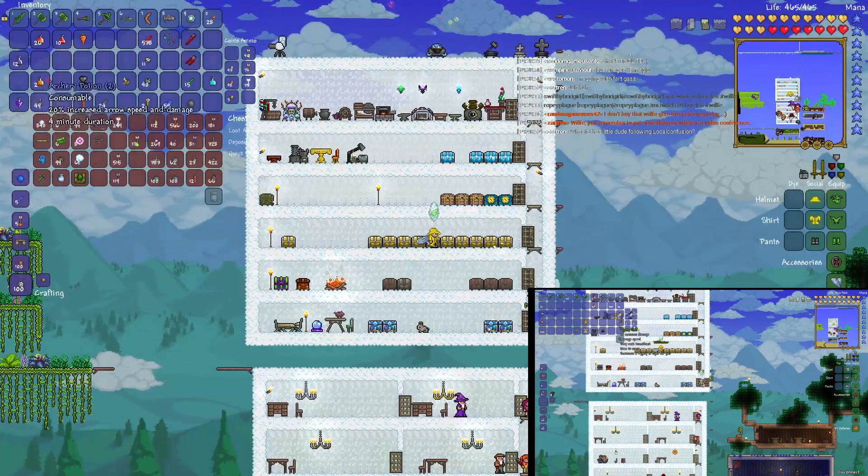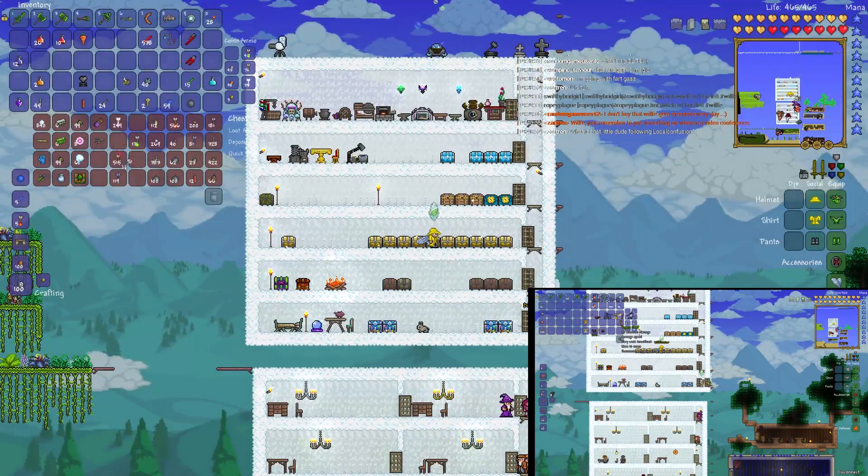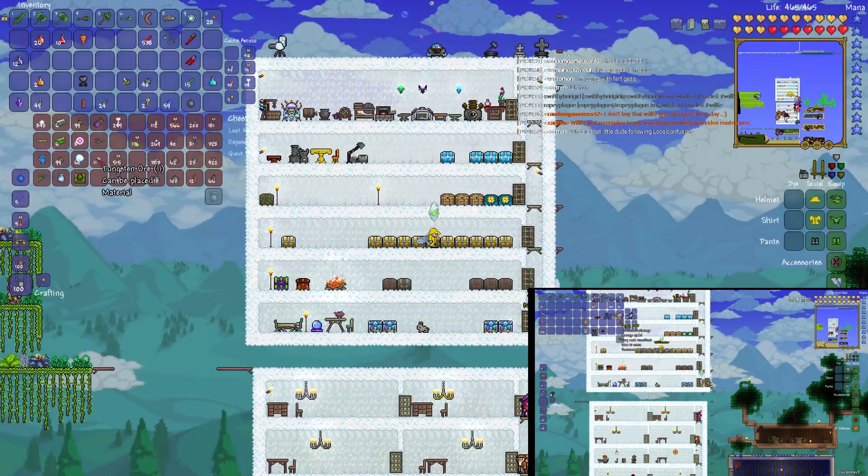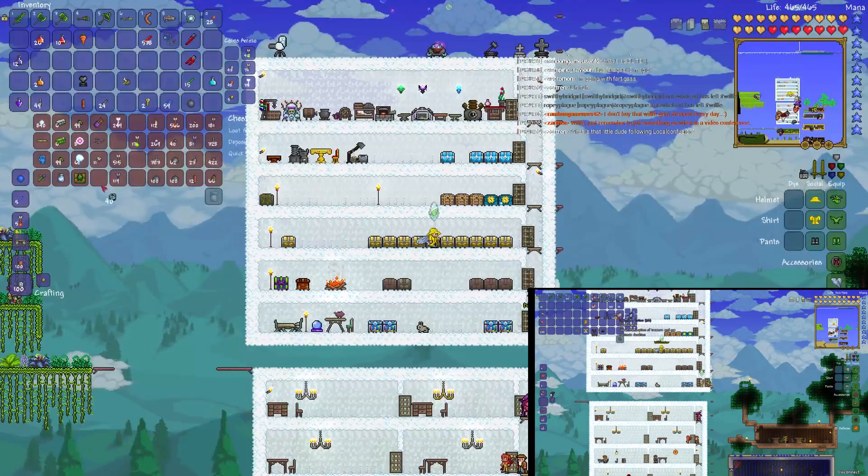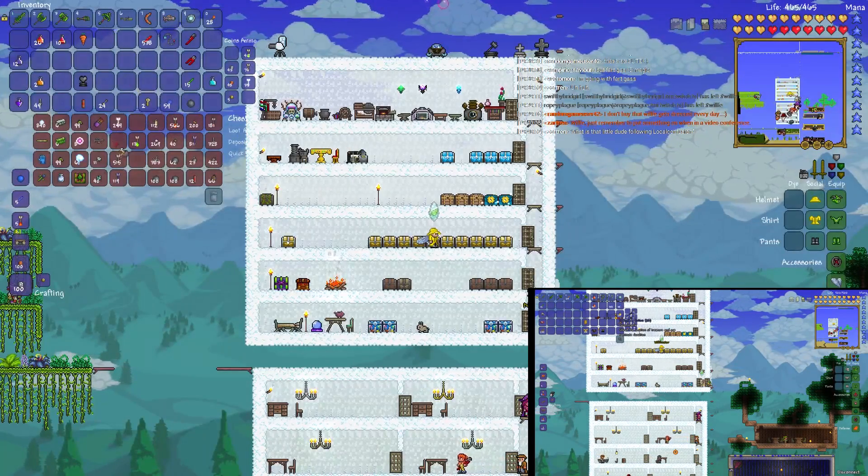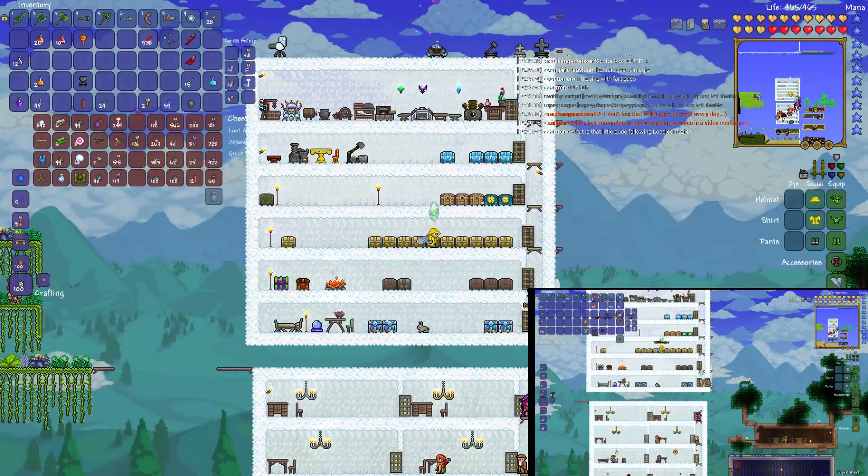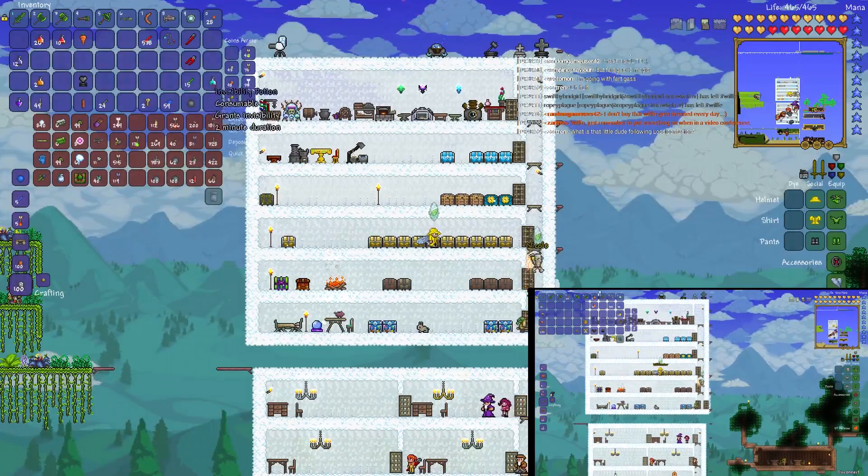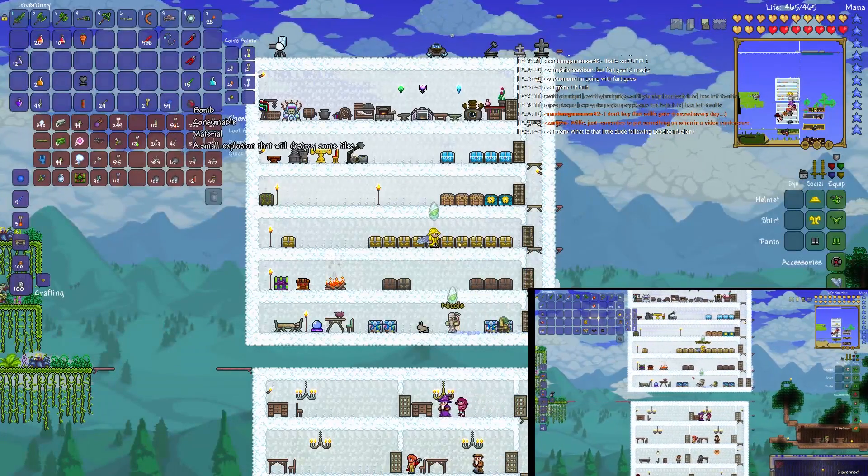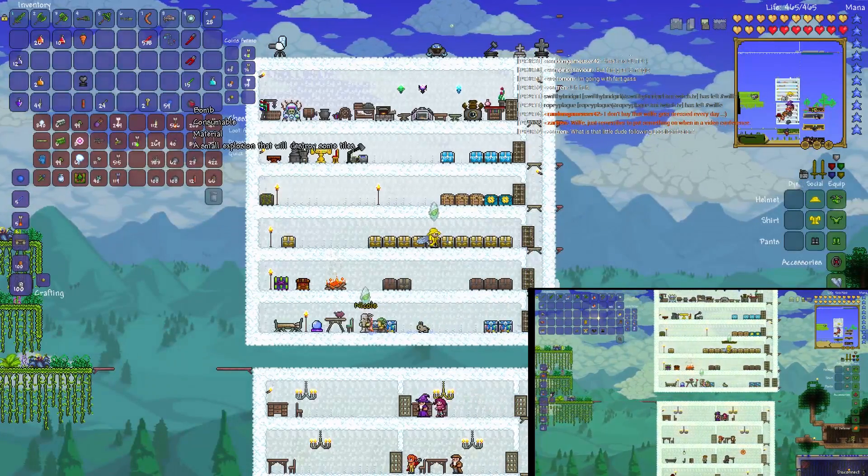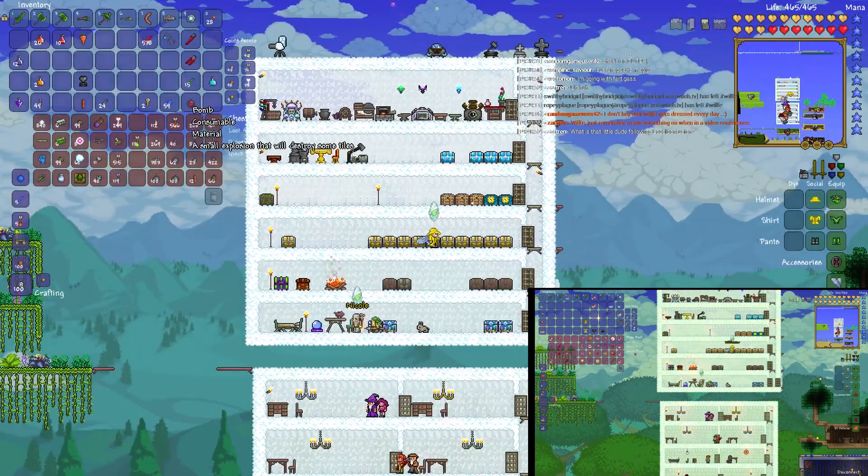People are asking what that little dude following you is. Yes, pygmy, P-Y-G-M-Y. He was summoned by the pygmy staff that was dropped by Plantera I think. Yeah, Plantera. Ew, rotten chunk, get that out of my inventory.